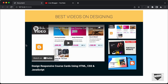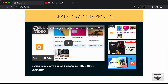In the previous video, I showed you how to create the design, so this is how it looks right now. We haven't added the functionality yet, so if I click on the second video, nothing happens. That's what we're going to do in this video — we're going to add the functionality using JavaScript so that when we click on these videos, those videos will be displayed over here.